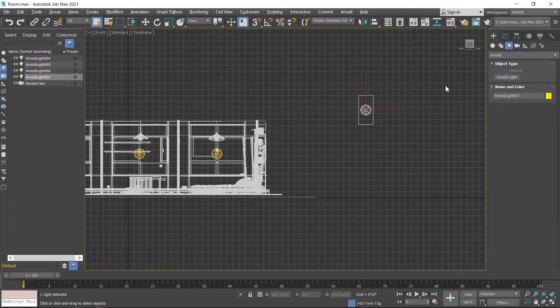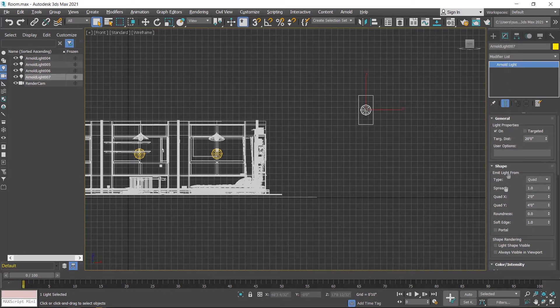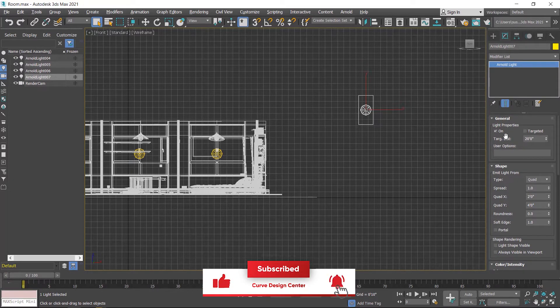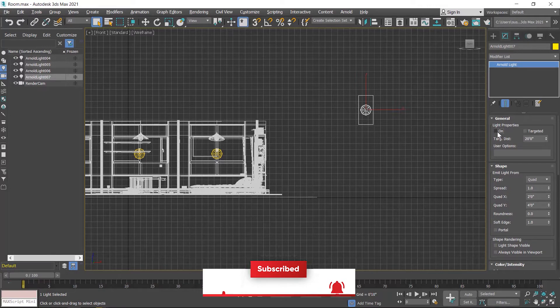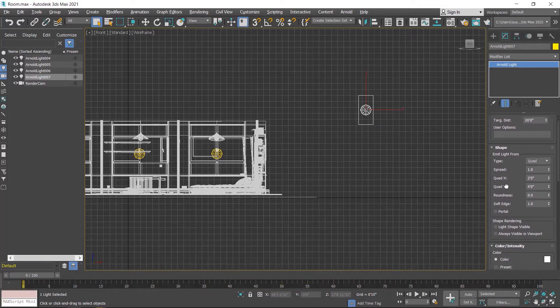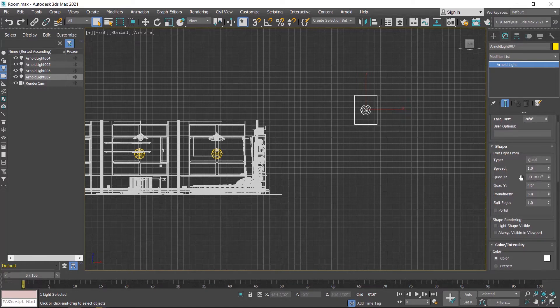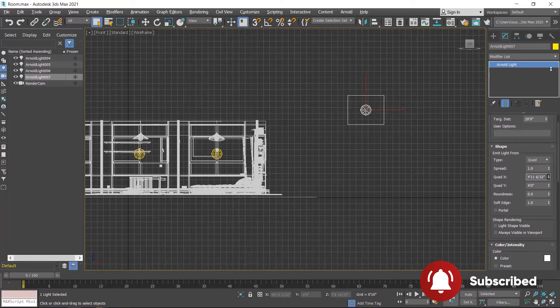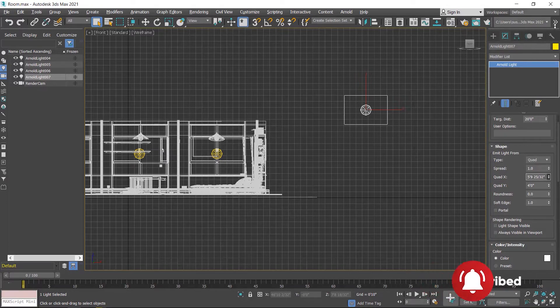Right-click to exit this tool and go to the modify section. The important parameters of this light are: you can turn it on or off by this checkbox, and the other settings are Quad X and Quad Y - these are rectangle dimensions you can increase according to your door or windows.